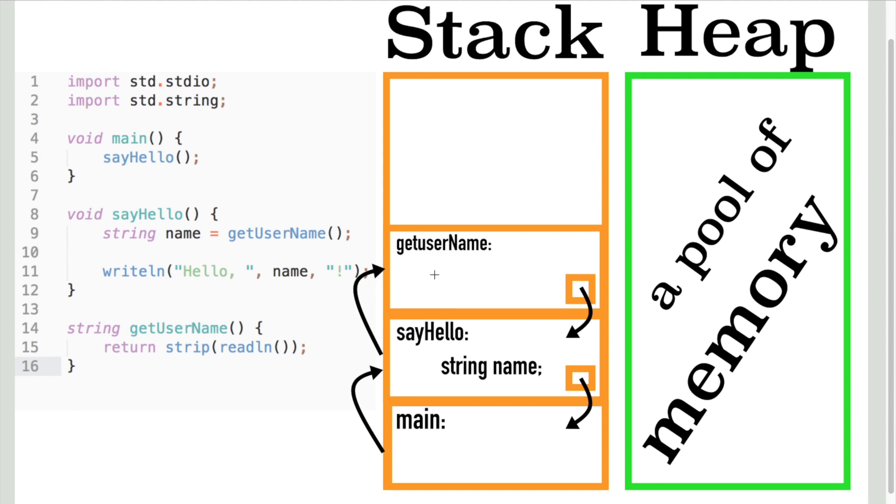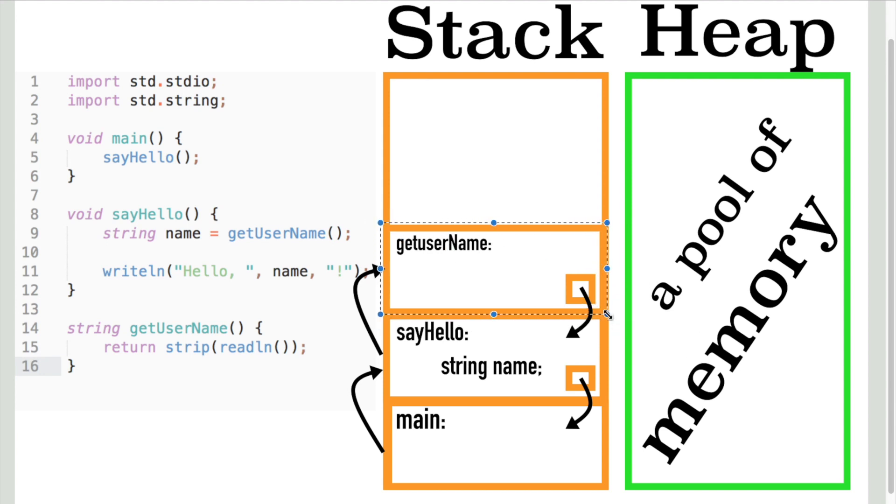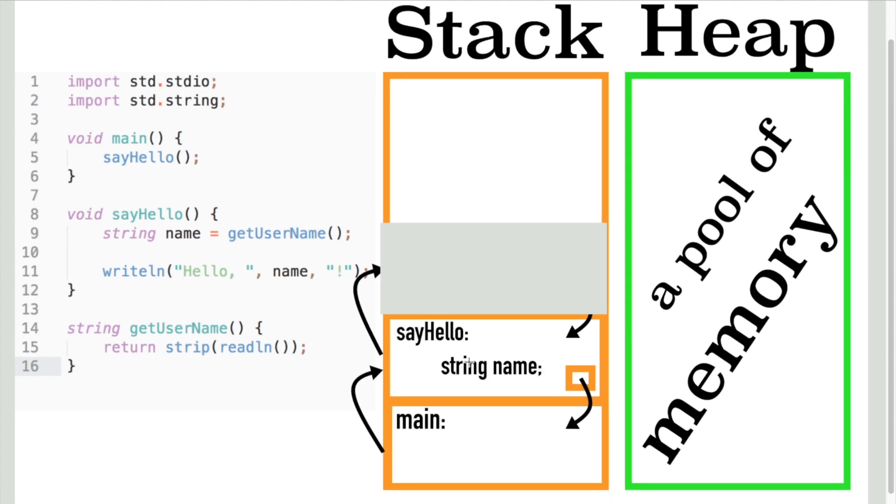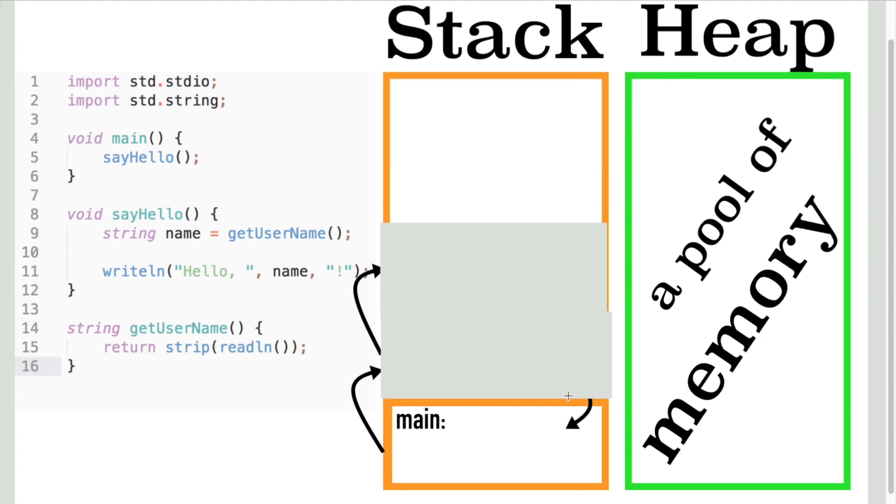When a function has executed the instructions, its frame pops off the stack as it is no longer needed. The memory is freed and it returns to the previous function. And the same happens to sayHello function in the end.